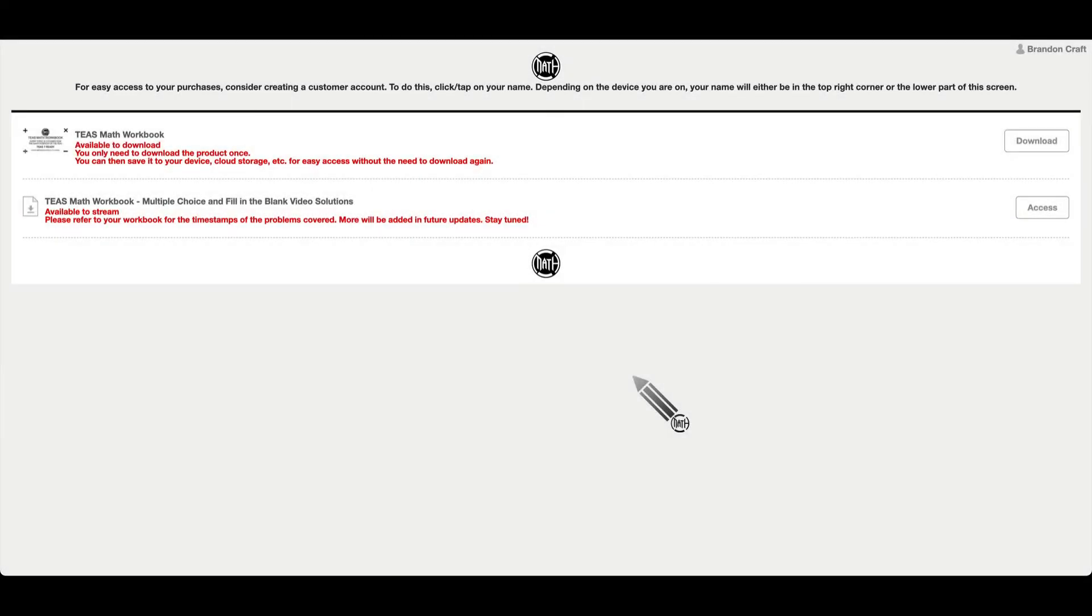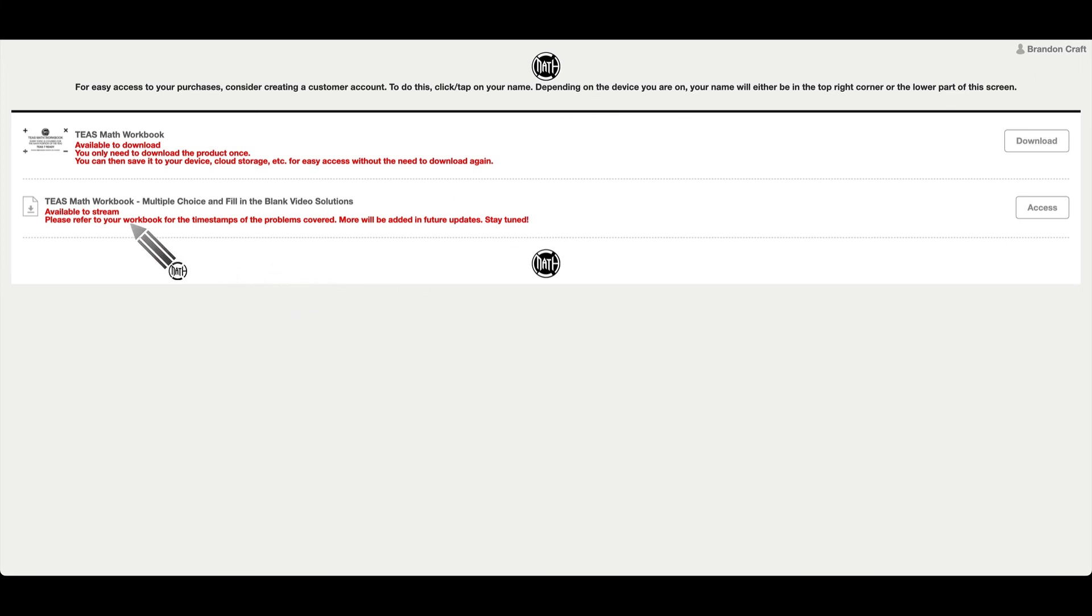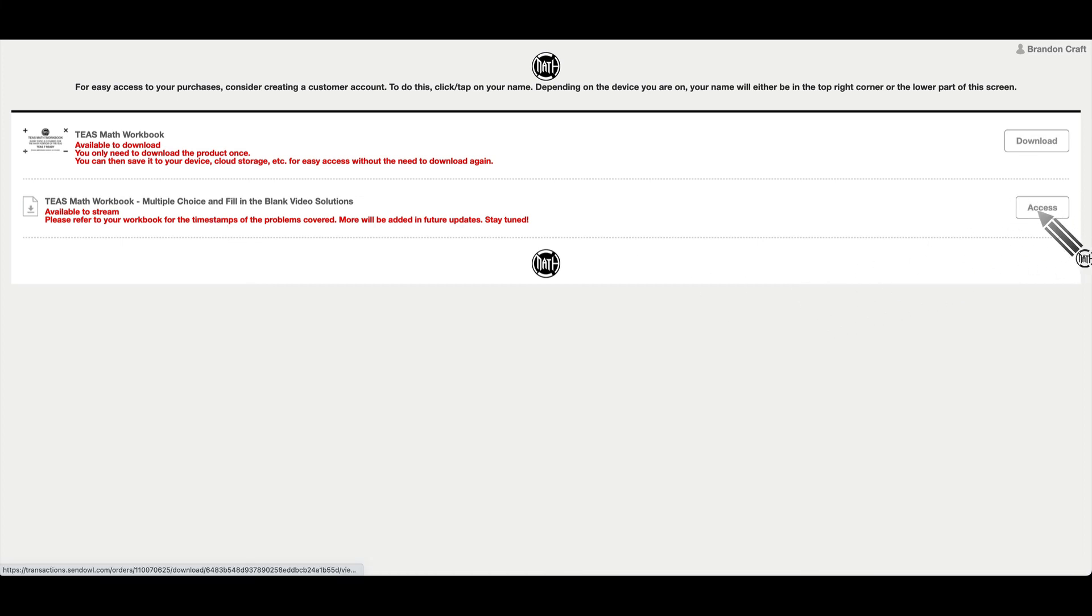So again, two quick tips. First of all, claim your account. You can log in instead of saving a link to access these resources, and then use the workbook to find the timestamps that you want for the specific problems, both for the TEAS Math workbook and the med dosage workbook. And you can access that stream from any device you're on.